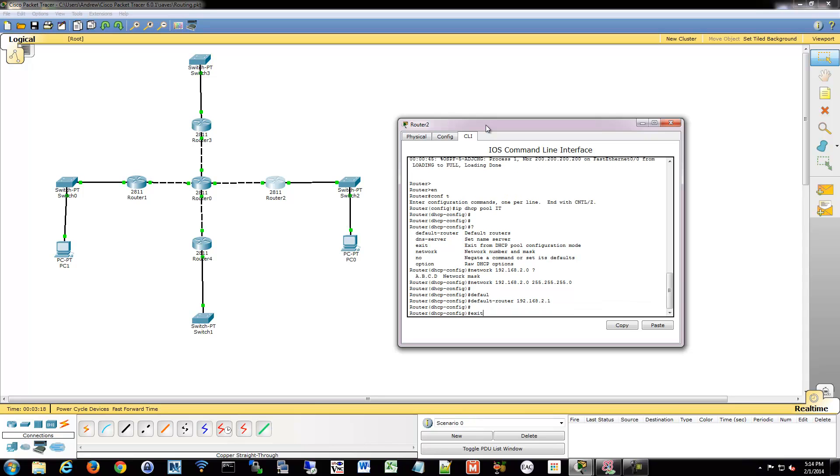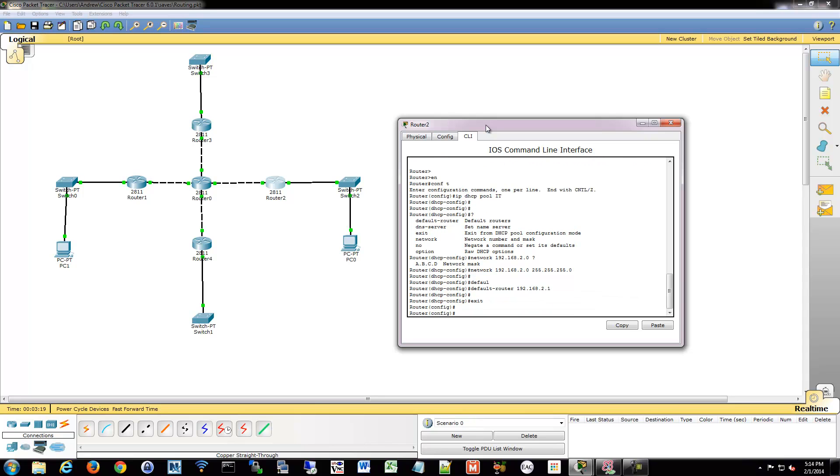At this point, I'm just going to exit. We gave it the very bare minimum of information. And I want to exclude certain addresses now, which is going to be very common.